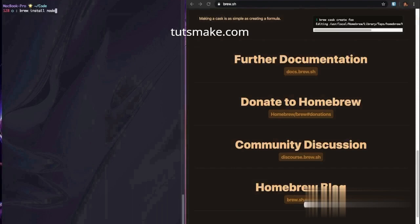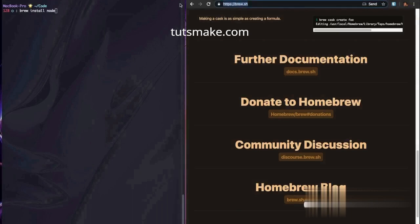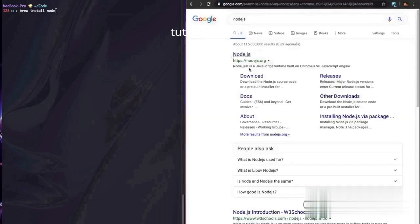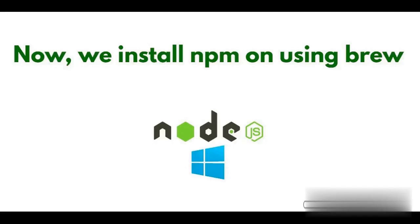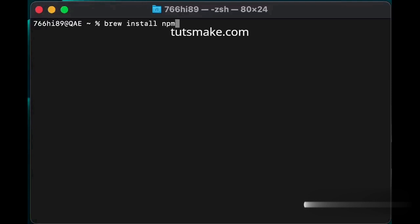Now type 'brew install node' in the terminal to install Node.js on your system. Next, type 'brew install npm' in the terminal to install npm. Now npm is also installed.